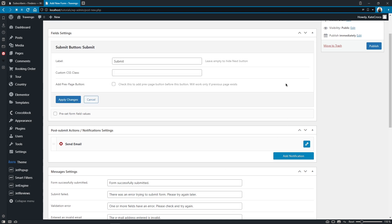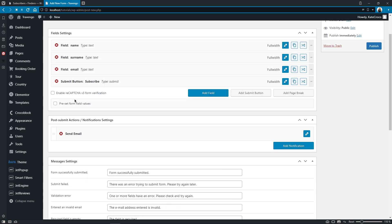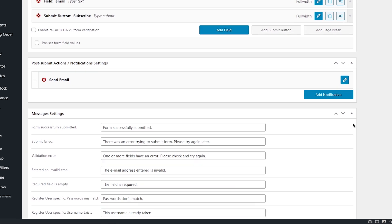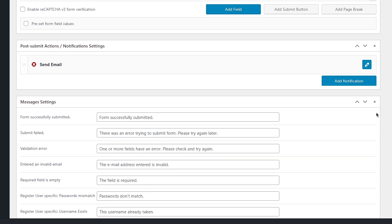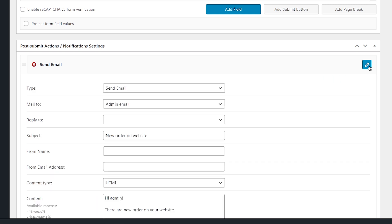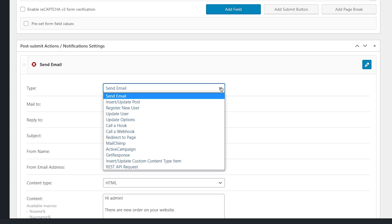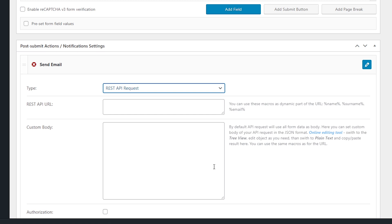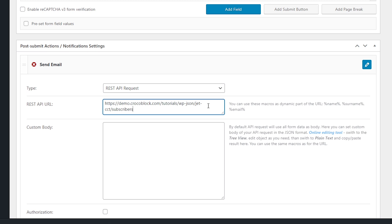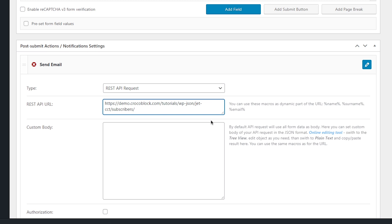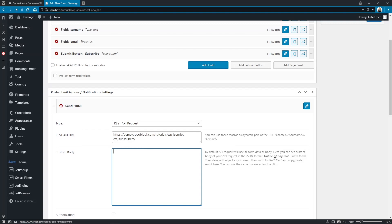Let's change the label of our submit button — I'll make it Subscribe. Now let's scroll down to customize post-submit actions. Here we have a default Send Email action. Click on the edit button on the right. In the action type, select REST API Request. In the REST API URL, enter the same endpoint URL we have in the custom content type, and don't forget to put a slash at the end. Now we can start creating a custom body for the API request. We can do it with the help of the online editing tool — simply click on this link.